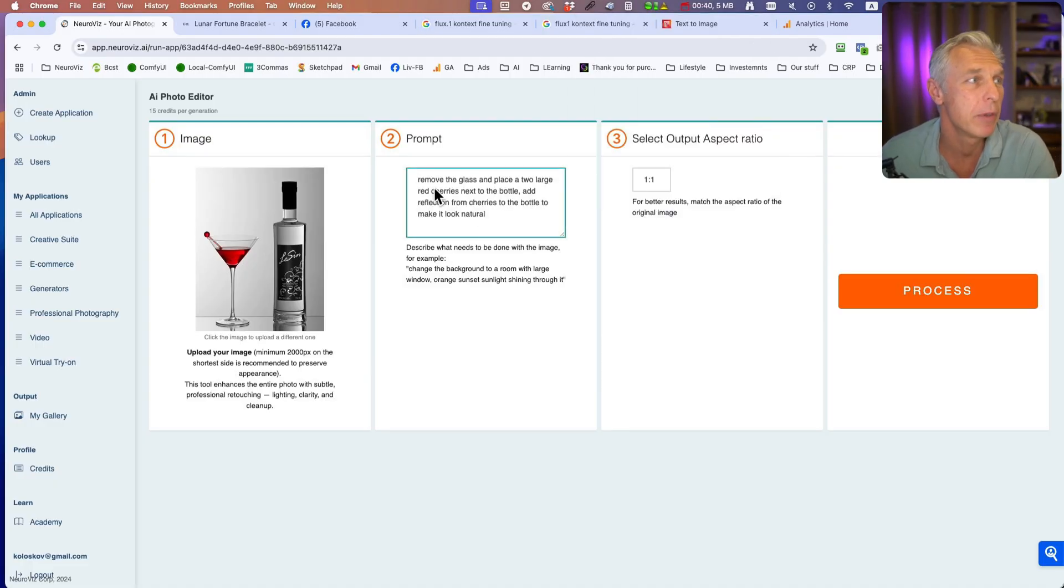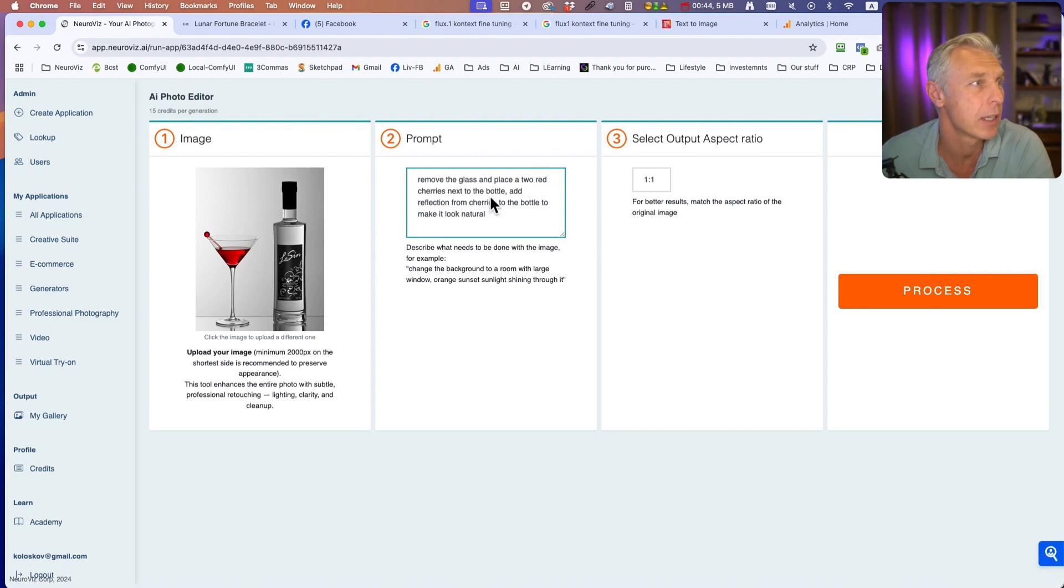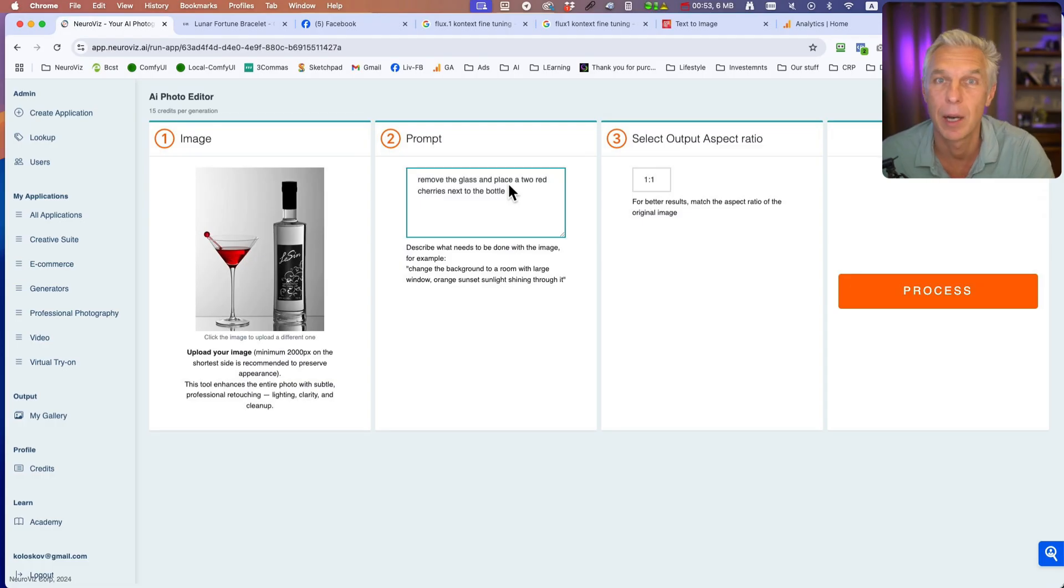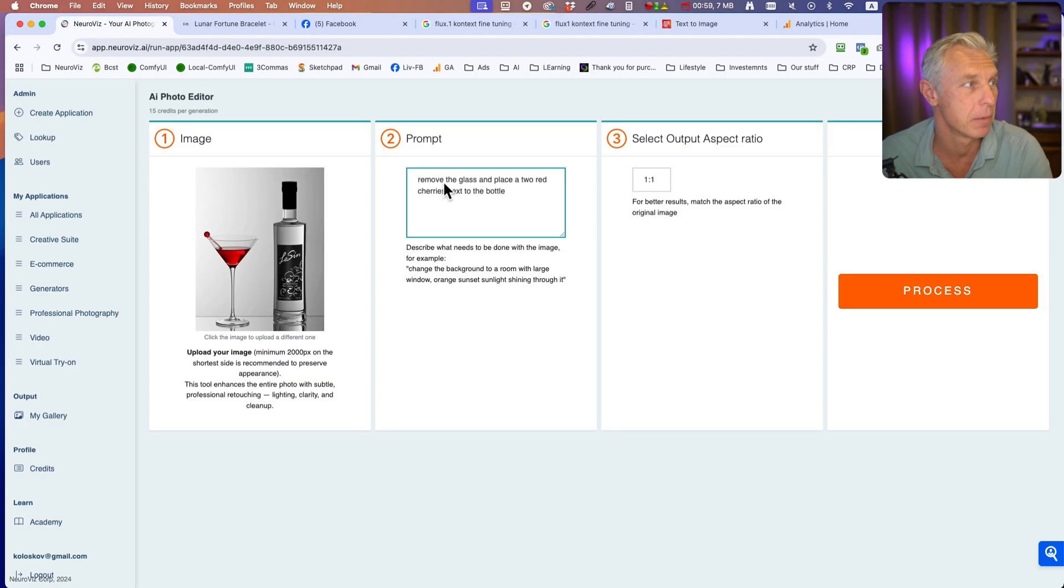Let's paste this prompt: Remove the glass and place two red cherries next to the bottle.